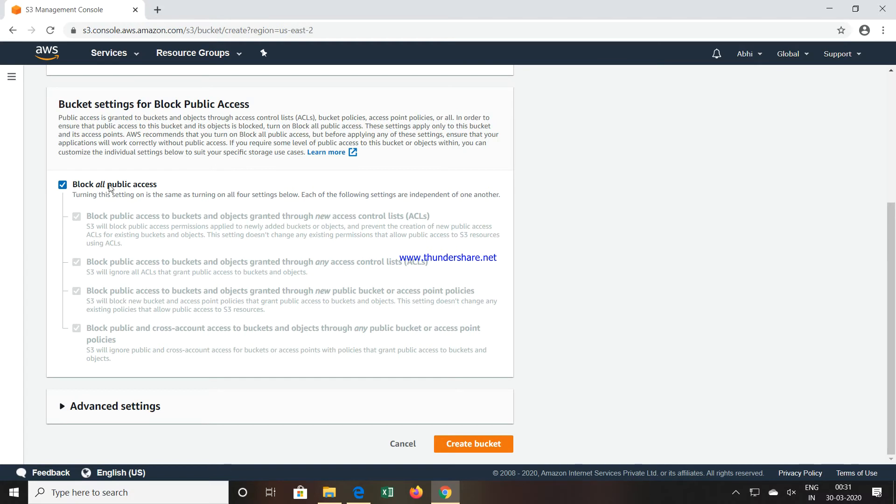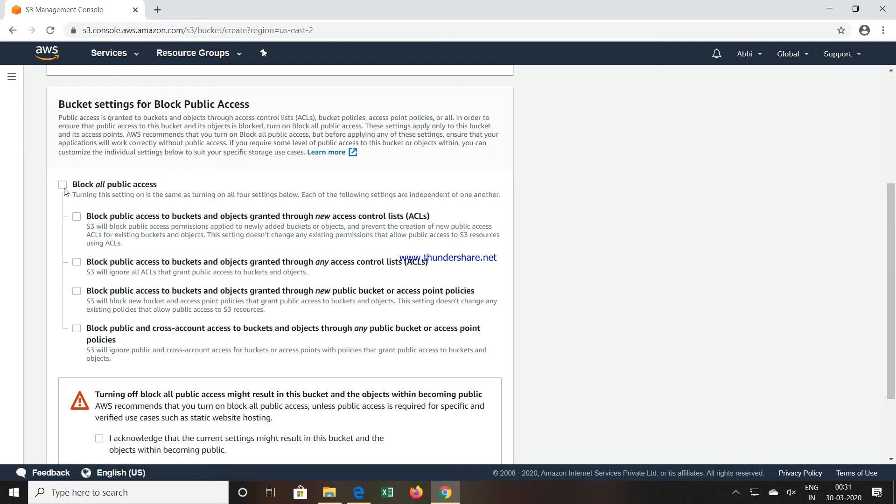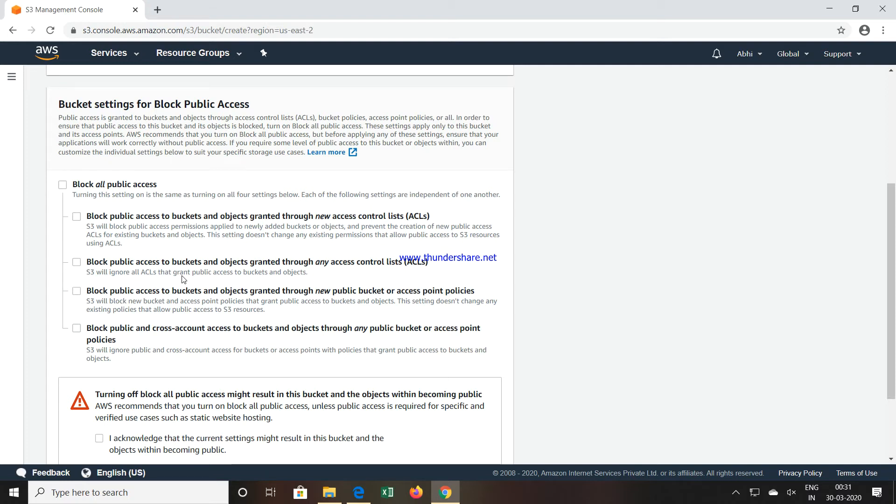To allow the public to access this particular bucket, you have to just remove this tick mark Block All Public Access. Once you remove this tick mark, this bucket access will be available to all the public. So it is now a public bucket or public storage and not a private storage.